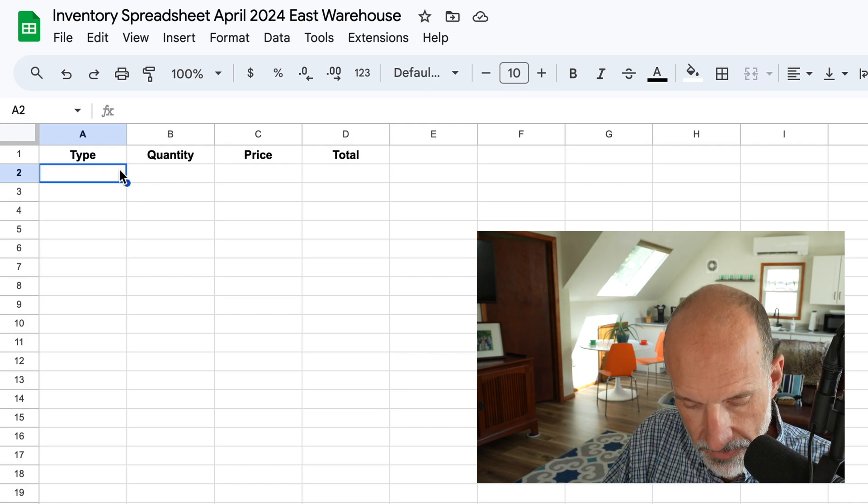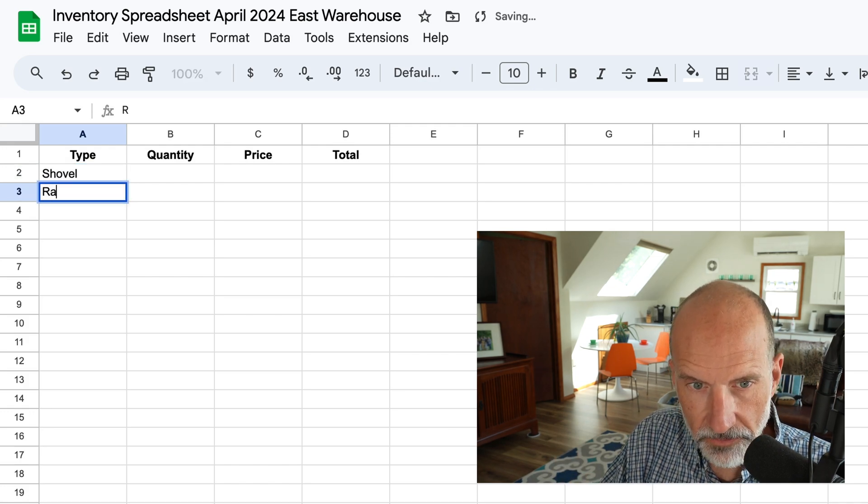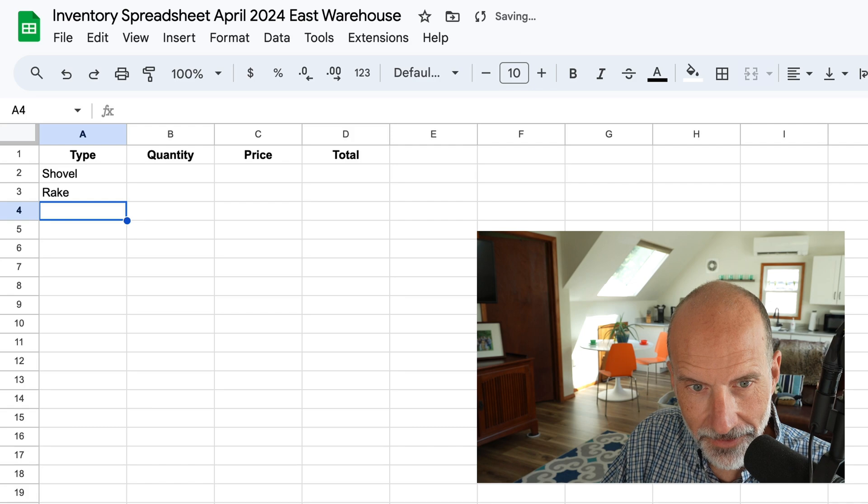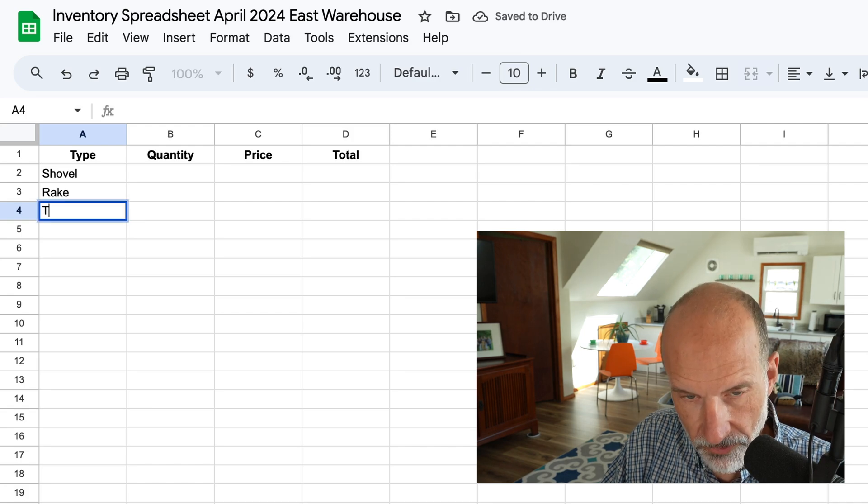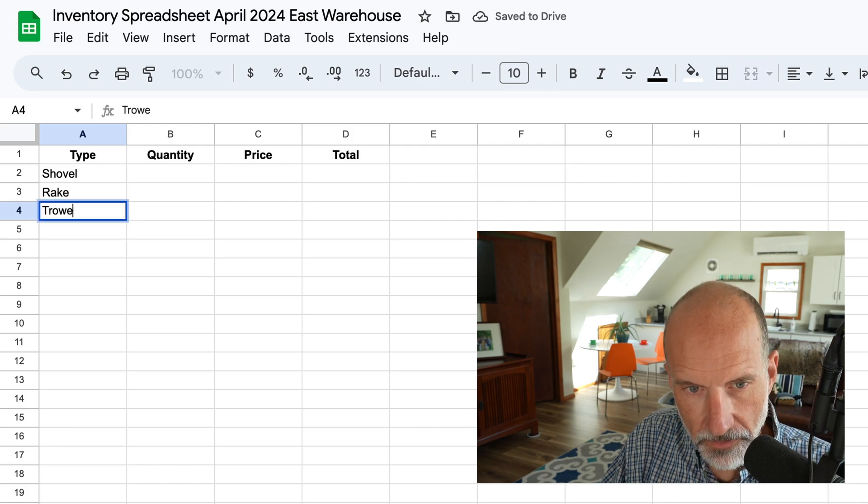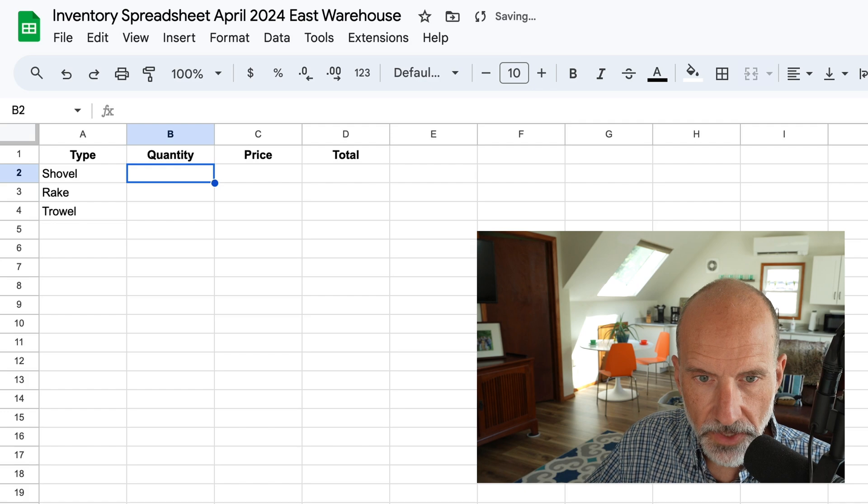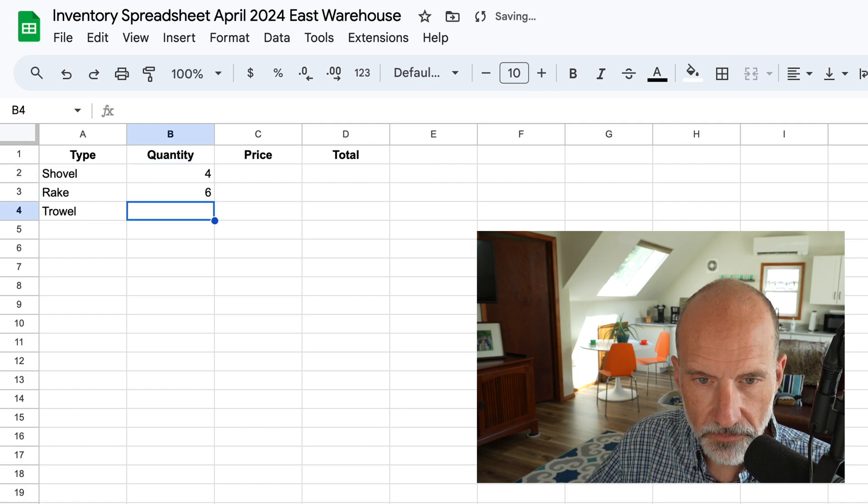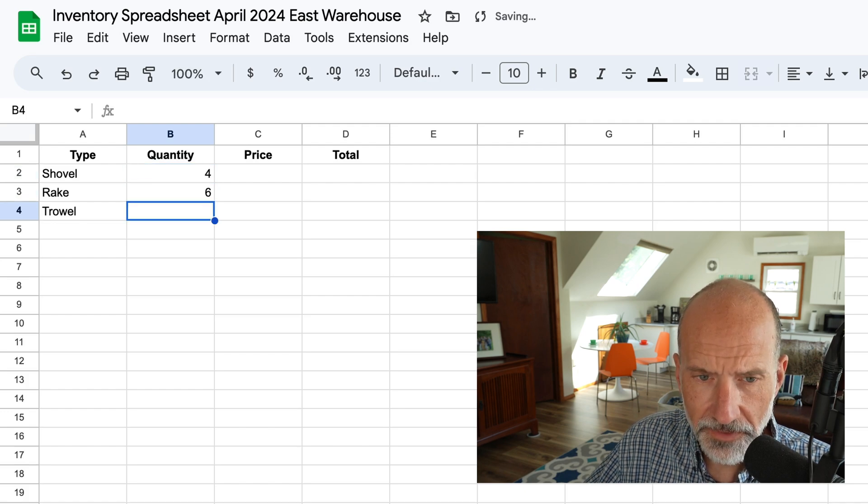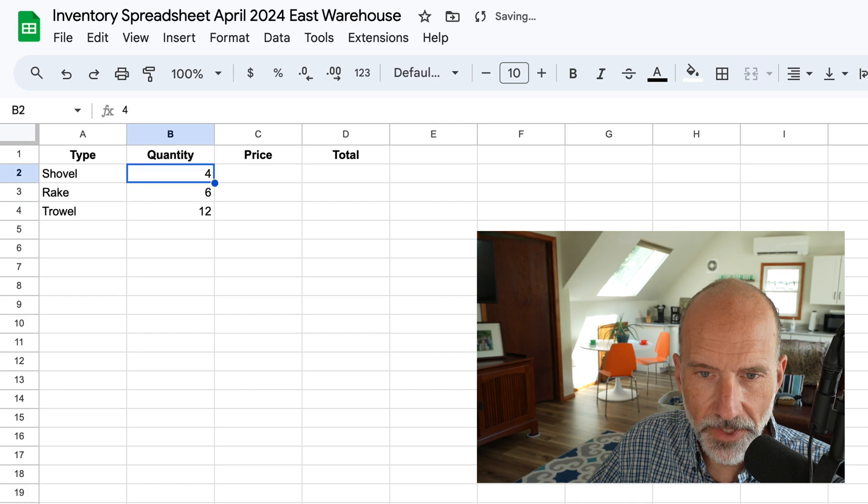And now let's add some actual data into here. So the types of inventory, we'll say it's a shovel, we'll say a rake, and a trowel, and there'll be four shovels, six rakes, and you have a lot of trowels for some reason, a dozen trowels.